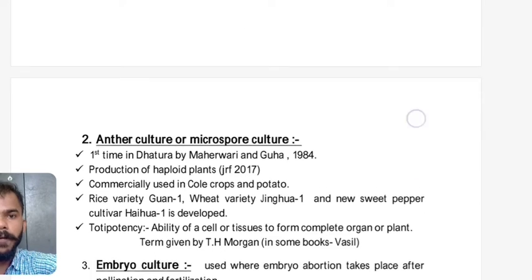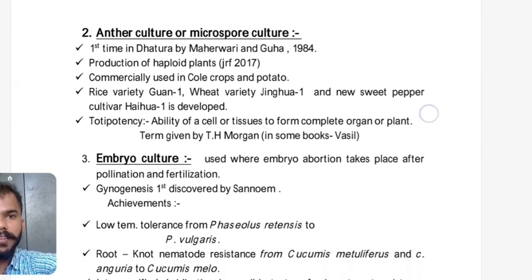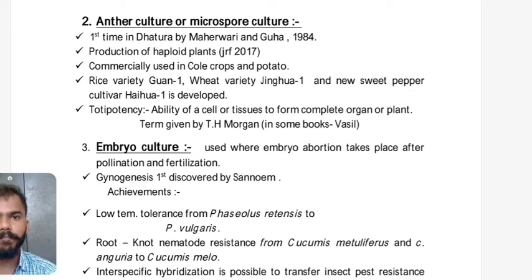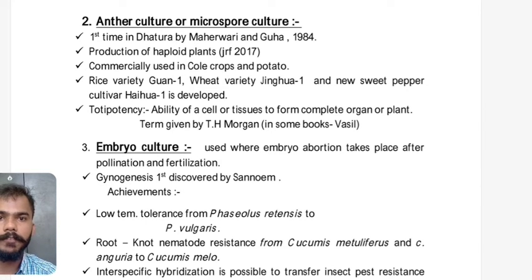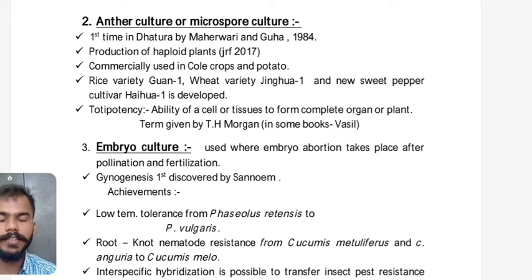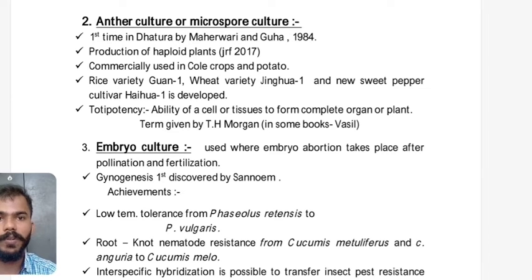Anther culture or microspore culture was first achieved by Maheshwari and Guha in 1964 in the crop Datura. Production of haploid plants is achieved by anther culture — this was asked in JRF 2017. It is commercially used in cole crops and potato. Varieties developed using anther culture include Guan 1 (rice), Jinghua 1 (wheat), and Heihua (sweet pepper).